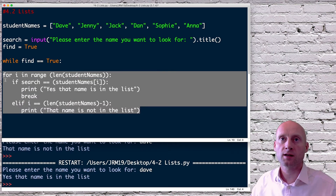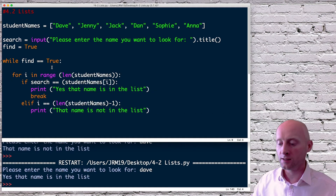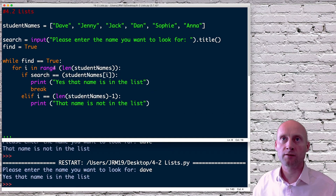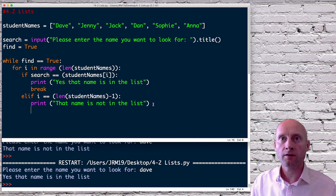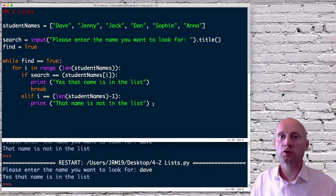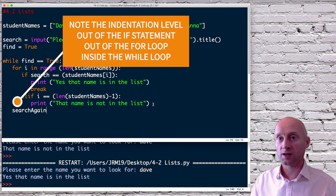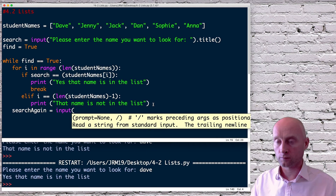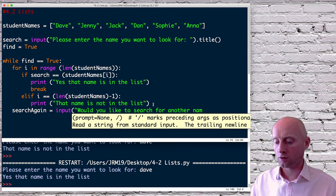All the existing code is now inside this while loop — I highlight the block and press Tab to indent it together. After checking whether the name is in the list, I want to ask the user if they want to search again. I'll create a variable called 'search_again' with an input prompt: 'Would you like to search for another name?'